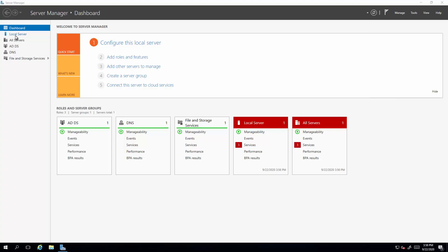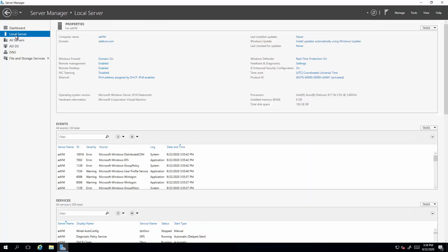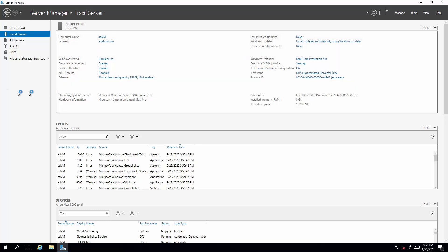Alright, so once this remote desktop session is connected, go to local server. In the local server, select IE enhanced security. Make sure that's all off. Now open up Internet Explorer.